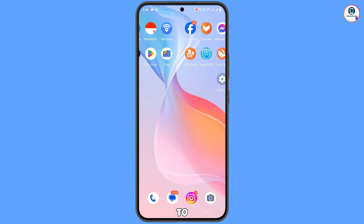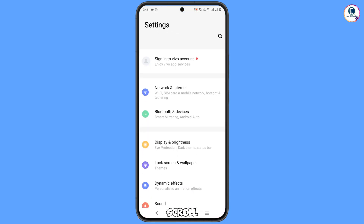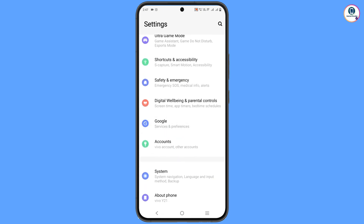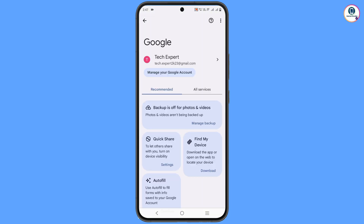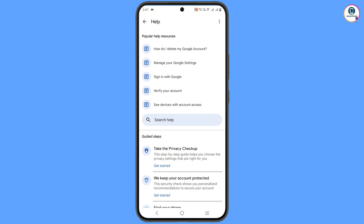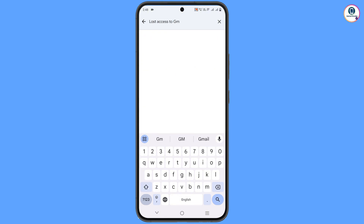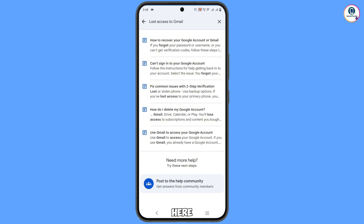Navigate to the Settings option on your phone and scroll down. Tap on Google, and at the top you will see a Help icon — tap on it. In the middle you will see Search Help — tap on it and search for 'post access to Gmail,' then tap Search.